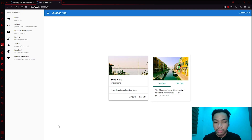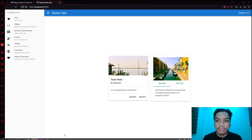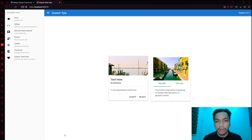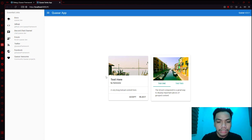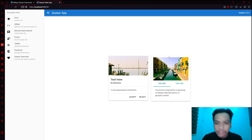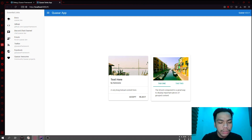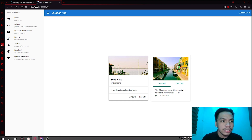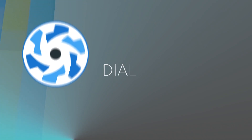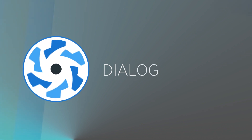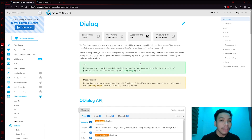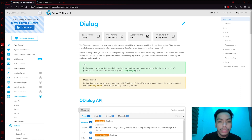Now let's begin. As you can see, what we left off with in the previous video was tackling the Quasar cards. In this division right here we have a q-card and then another q-card. So in this video what we're going to tackle is dialogues.